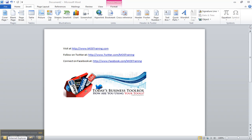Greetings everyone, this is Donna Gilliland with Most Training and I have a quick and powerful tip for you. It is relative to Word 2007 and Word 2010 and it's going to keep you from having to type so much.